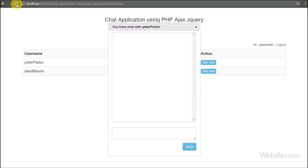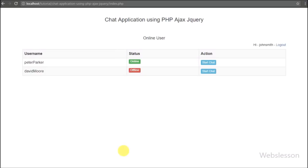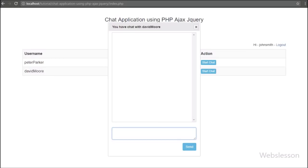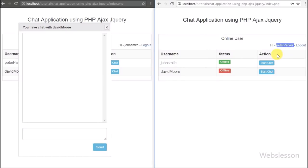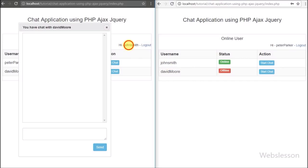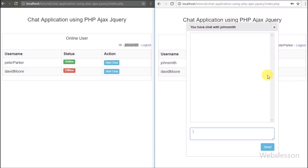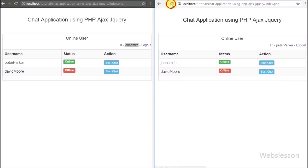We refresh the page and log in as John Smith. We have already sent a chat message to Peter Parker. Now we want to see the chat history between me and Peter Parker, so we click on Peter Parker's chat button. After clicking, the chat modal pops up and we can see the chat history between me and Peter Parker. Then we go to the other browser where we are logged in as Peter Parker, and we can see John Smith and David Moore on the web page with John Smith shown as online. We click on the chat message and can see the message sent by John Smith in Peter Parker's chat dialog box.